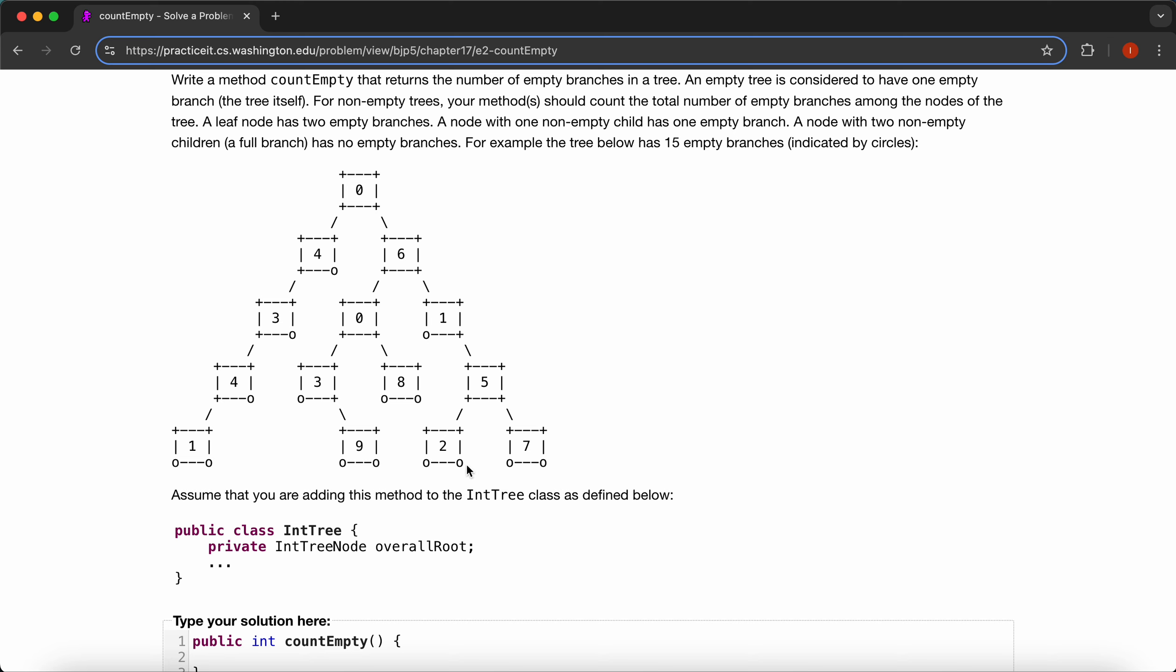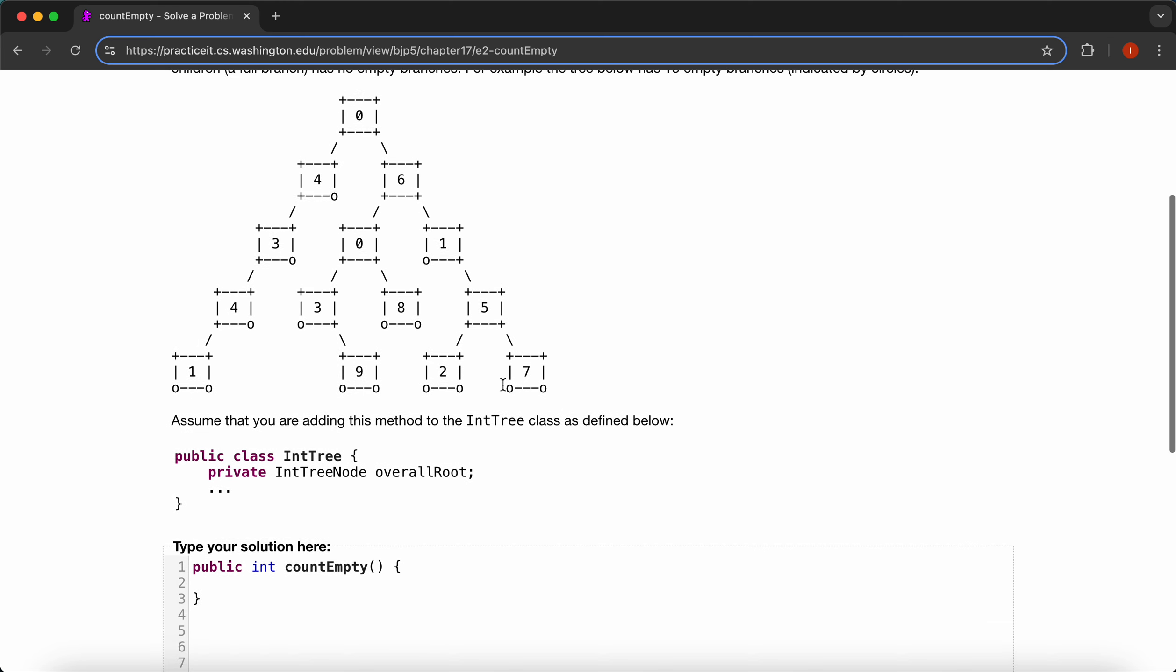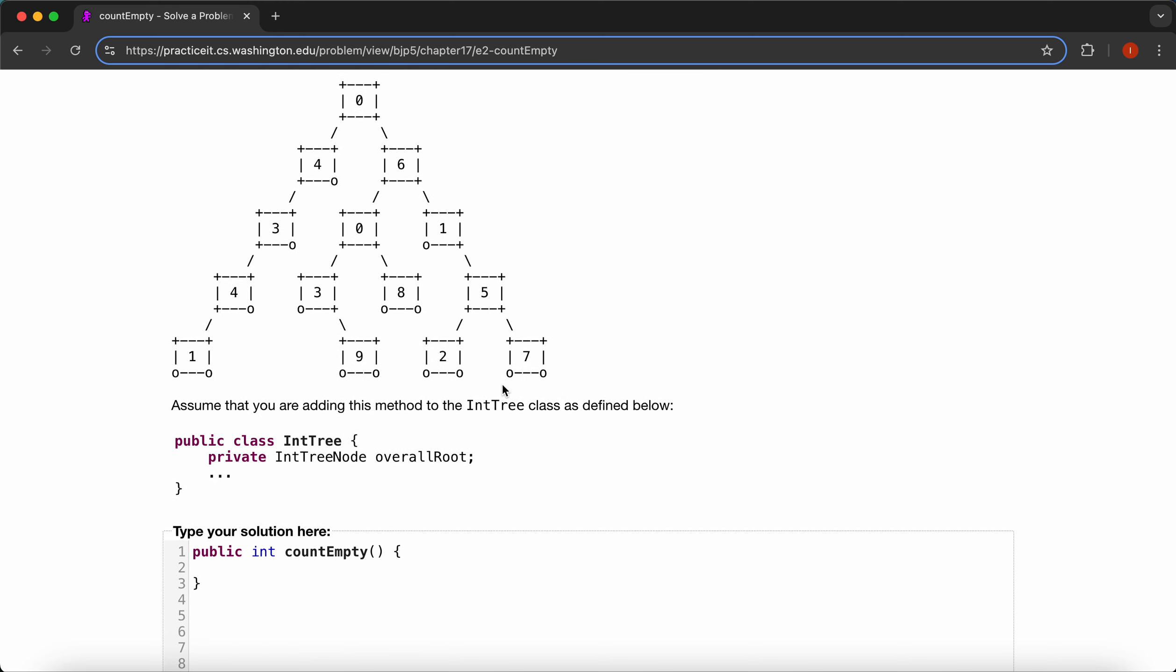We're going to store everything inside a private variable, like in the previous question. So return, and we're just going to name this count overall root.